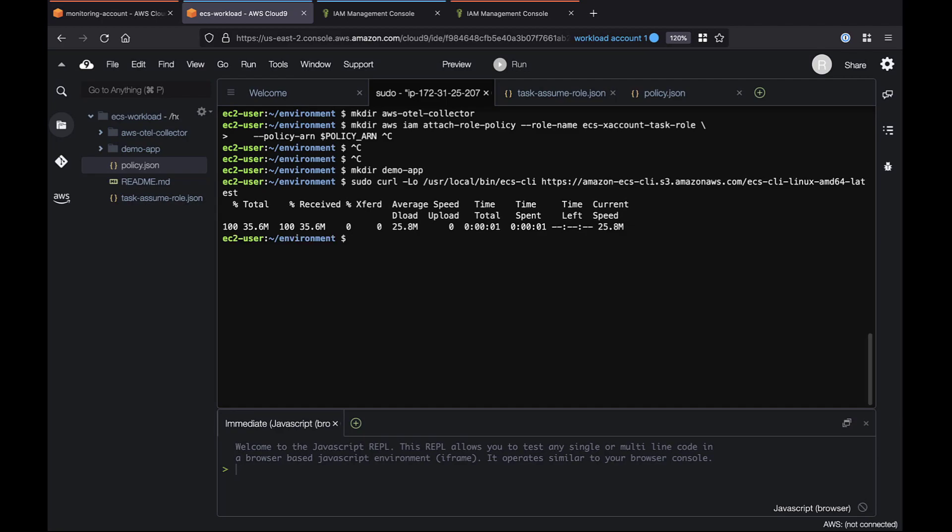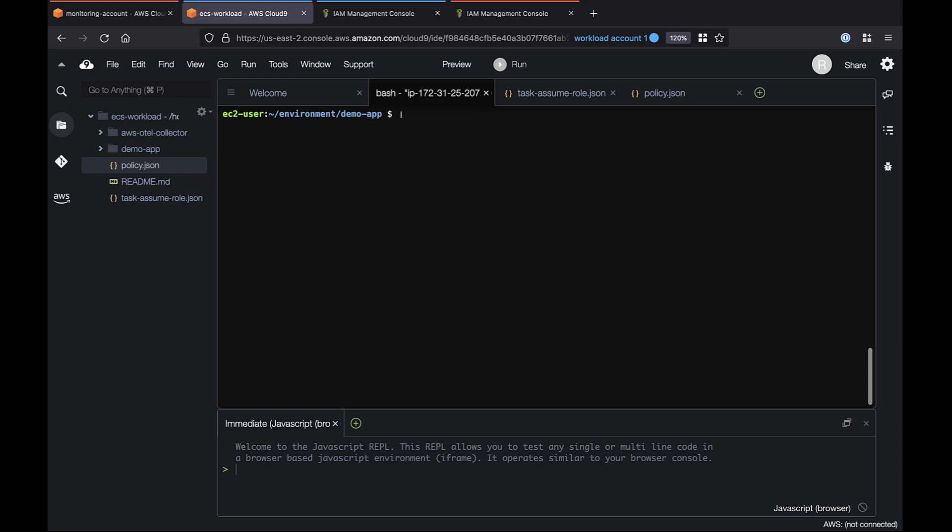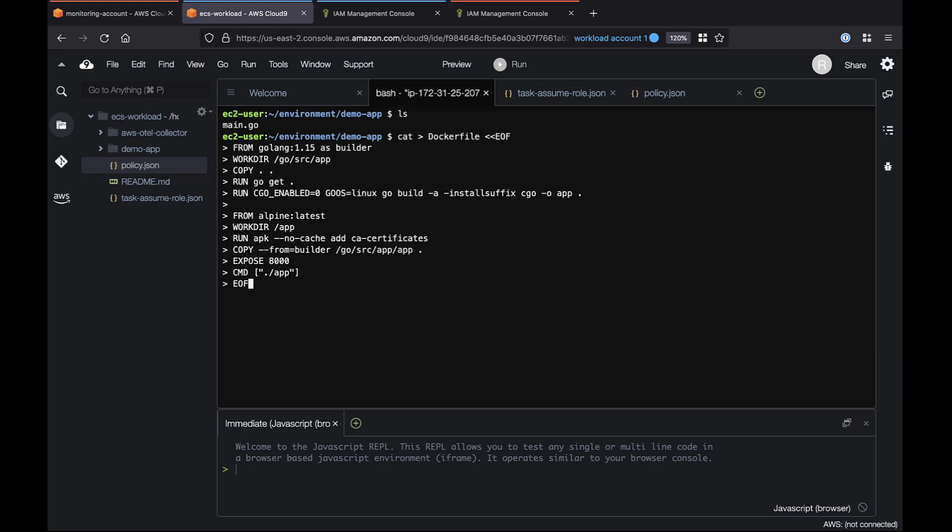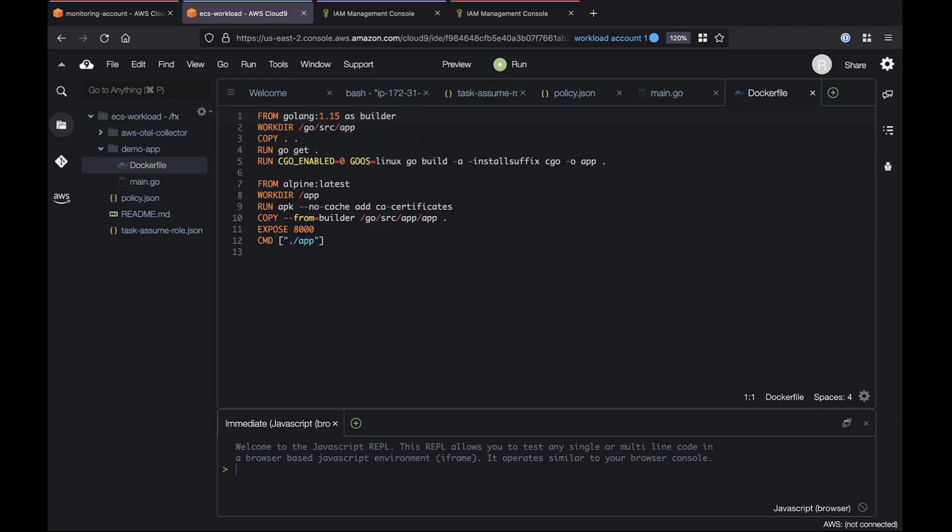Now we can access the demo app repository and create a simple application that exposes a Prometheus Metrics endpoint using code available on GitHub. Next, let's build a Docker file to allow our application to run inside Docker. To recap our infrastructure so far, we have the demo app application set up to capture Prometheus metrics. We also have a Docker file that will allow the application to run inside a Docker container.